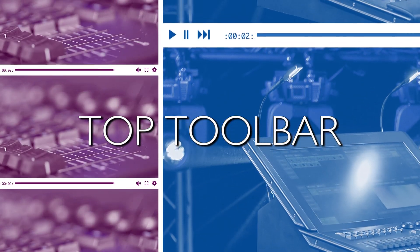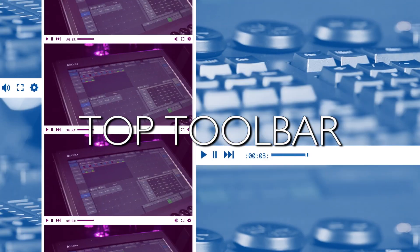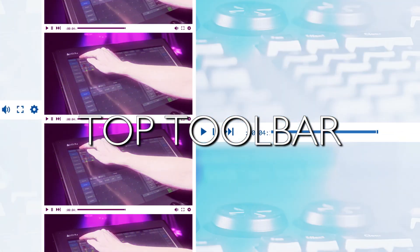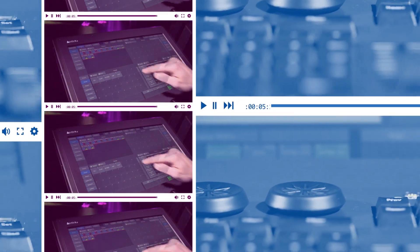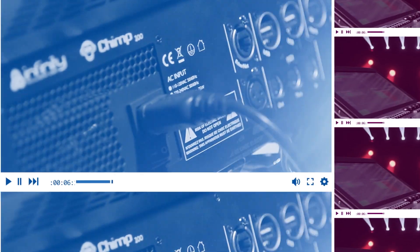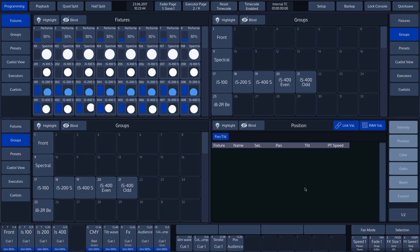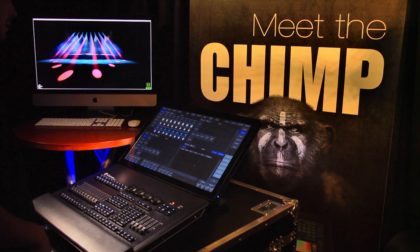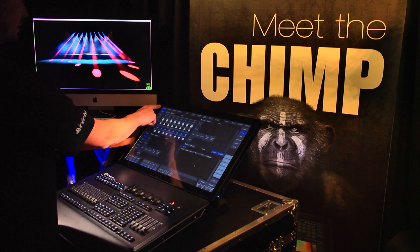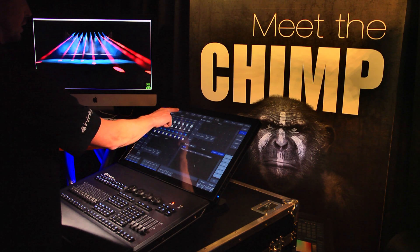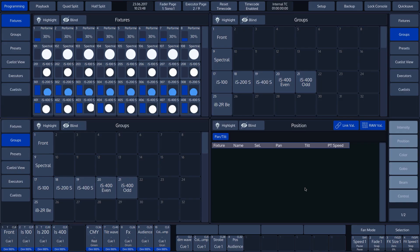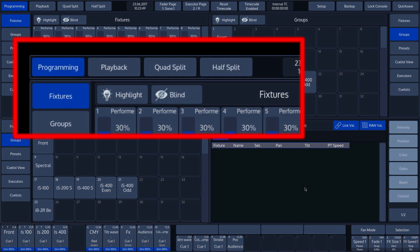Let's start with the top toolbar. The top toolbar is subdivided into three sections. The left-hand section provides access to the various programmer and playback screen settings.